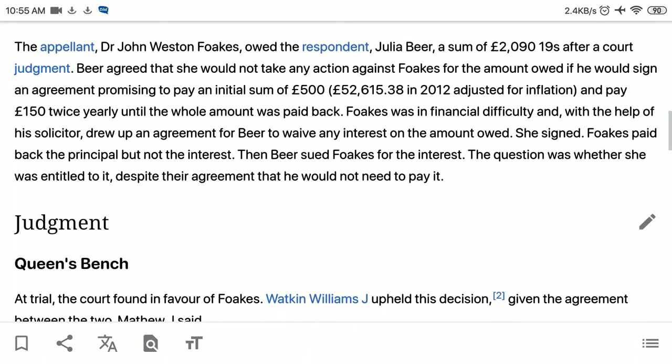Fox was in financial difficulty and, with the help of his solicitor, drew up an agreement for Beer to waive any interest on the amount owed. She signed. Fox paid back the principal but not the interest.